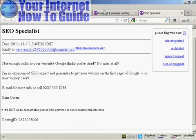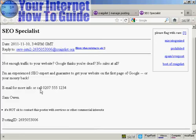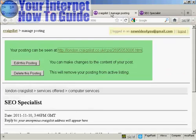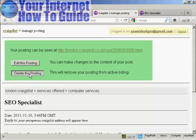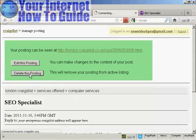OK, now this is not a real ad so I don't really want people phoning this number. This is just a made up number. So I'm going to take this posting down. So I'm going to click here on delete this posting.